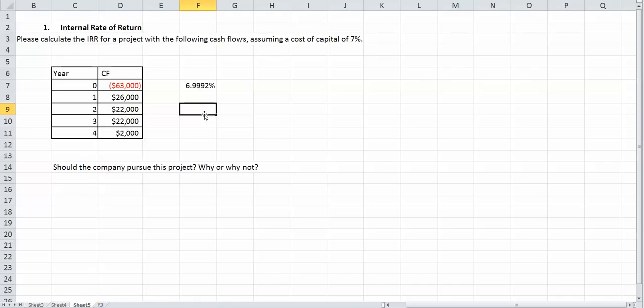Which is roughly our 7%. But for this sake, since it is lower than the 7%, I'm going to say that we're not going to do this project, even though it's so slightly close. We're going to stick to our rules, which are you want to have an internal rate of return greater than your cost of capital.